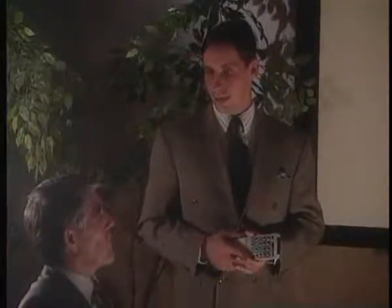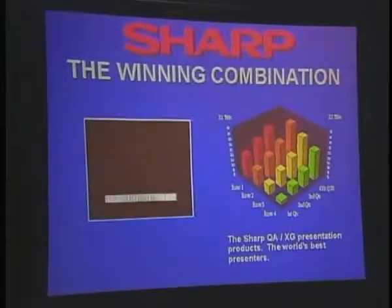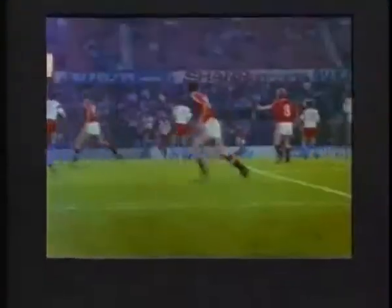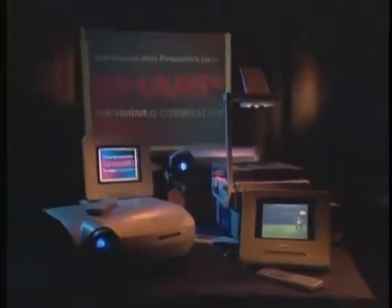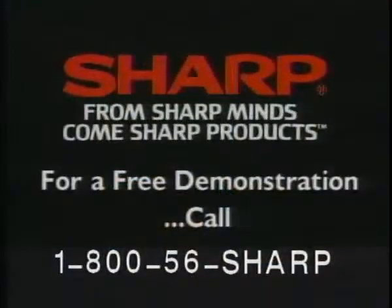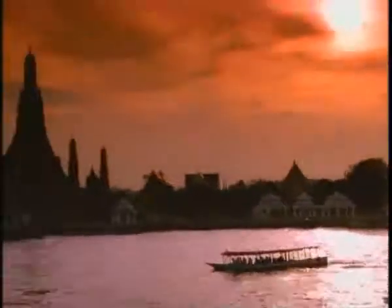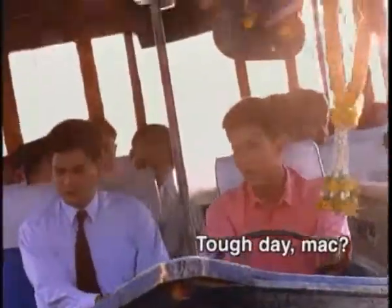Only Sharp presentation systems deliver the winning combination. Don't miss your next opportunity — get the Sharp edge. From a family of incredibly vivid computer projection panels to convergence-free LCD projectors, you too can have multimedia presentation power like never before. Up to 16 million colors in computer, video, or combined. Sharp presentation systems and you: The Winning Combination.